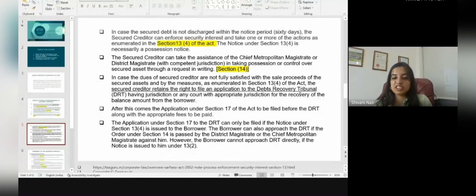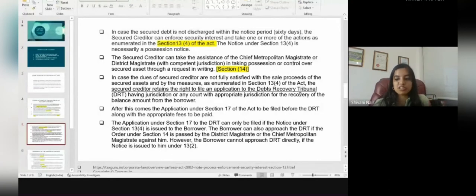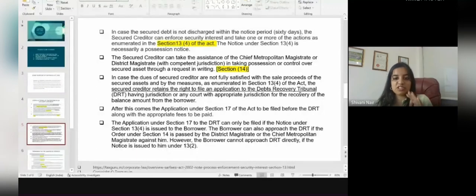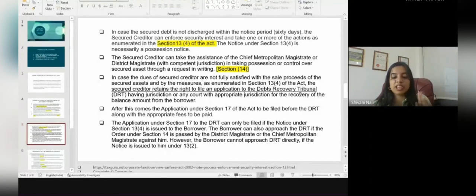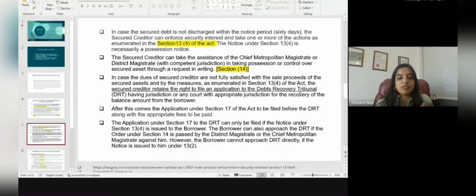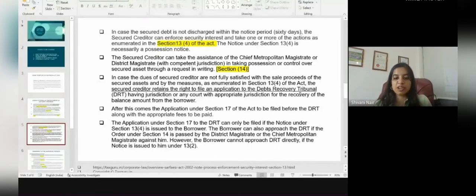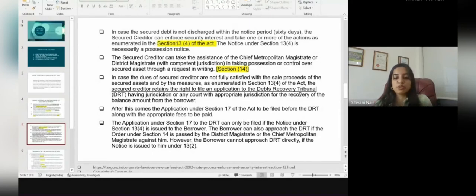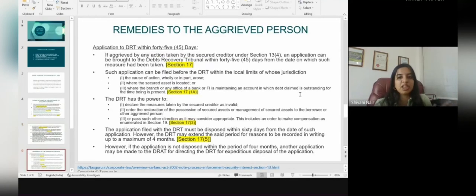After this comes the application under Section 17 of the Act, to be filed before the Debt Recovery Tribunal (DRT) along with appropriate fees as prescribed under Section 17. Such an application under Section 17 can only be filed if the borrower has received a notice under Section 13(4), or against an order under Section 14 passed by the District Magistrate or Chief Metropolitan Magistrate. If a borrower receives a notice only under Section 13(2), they cannot approach the DRT directly and must wait until receiving a notice under Section 13(4) or Section 14.